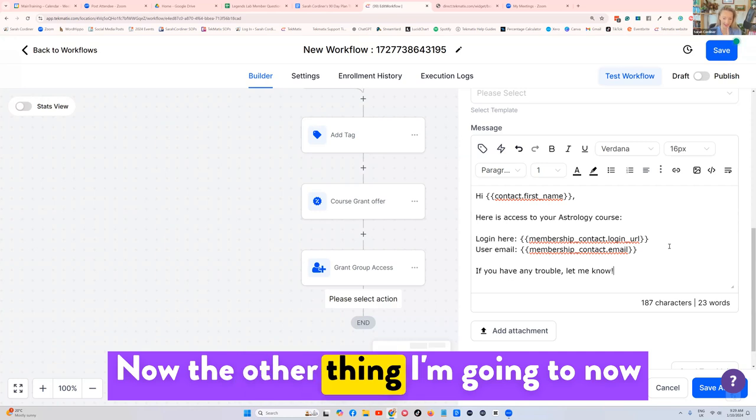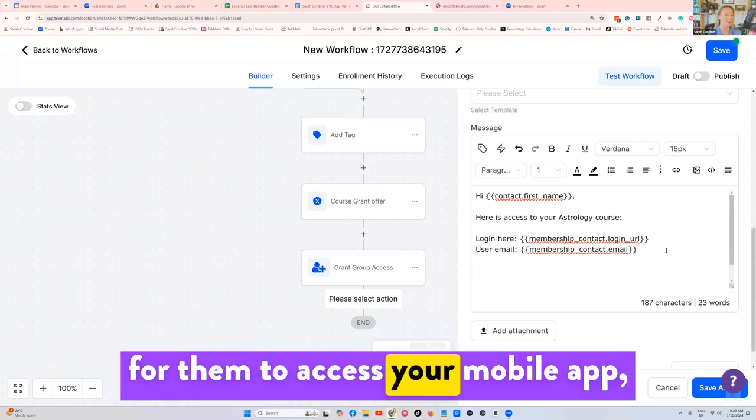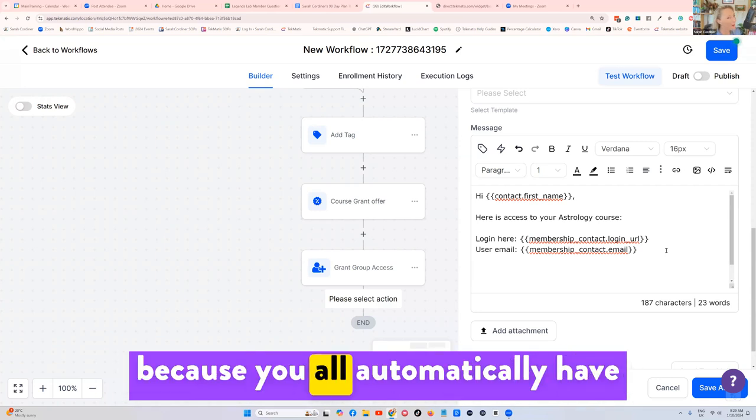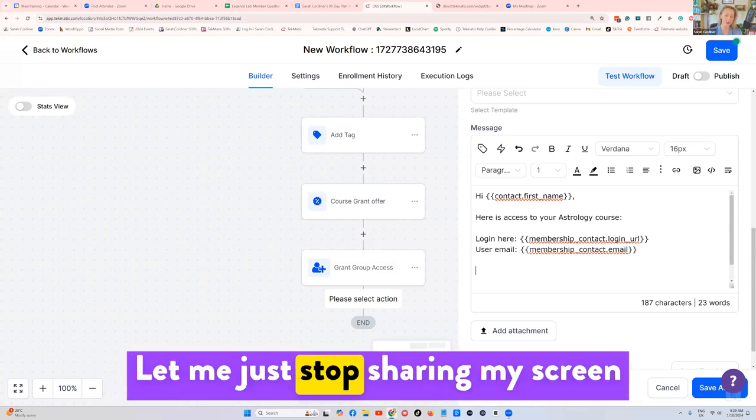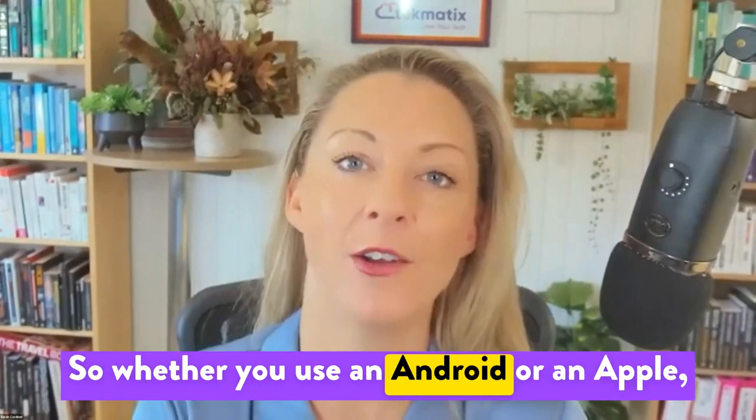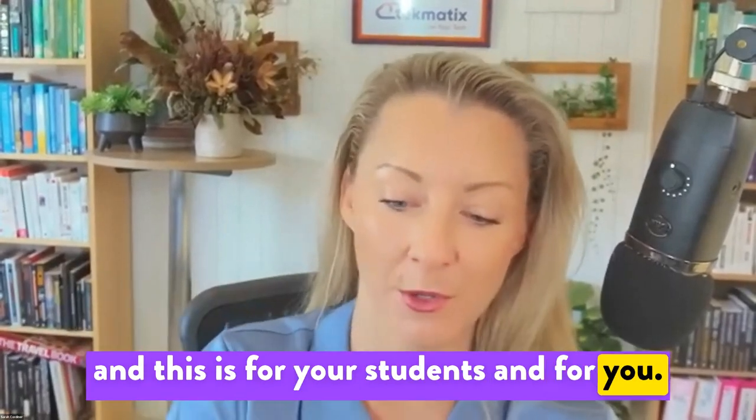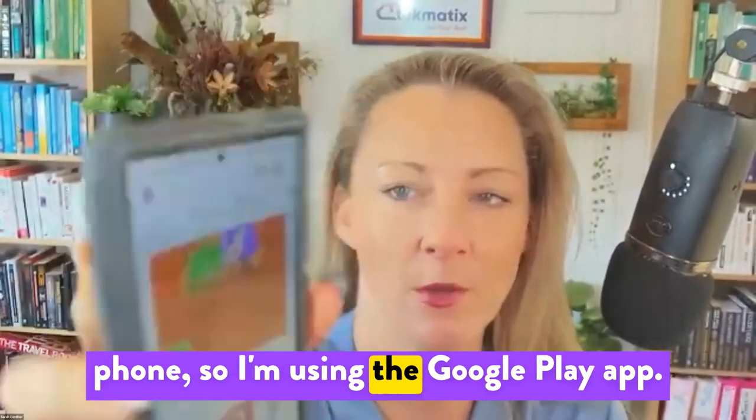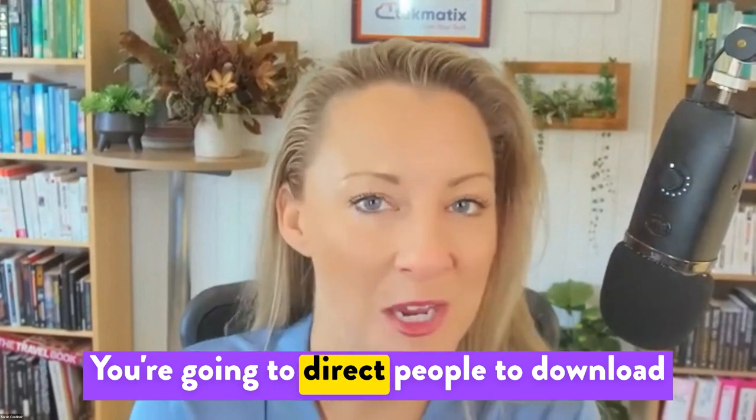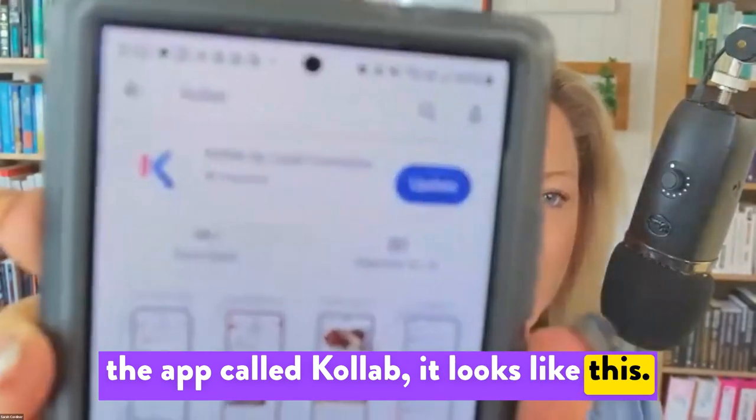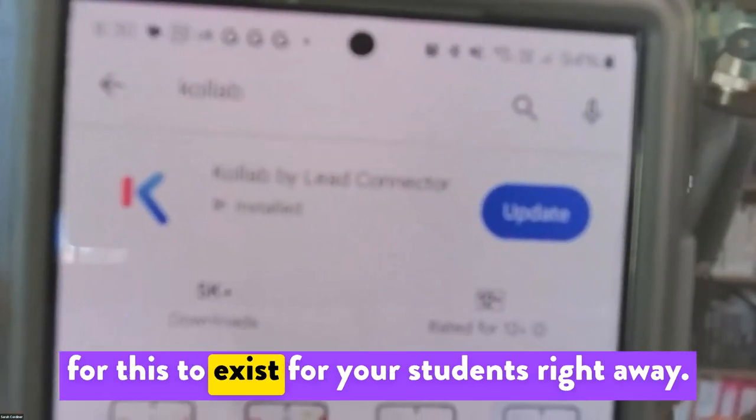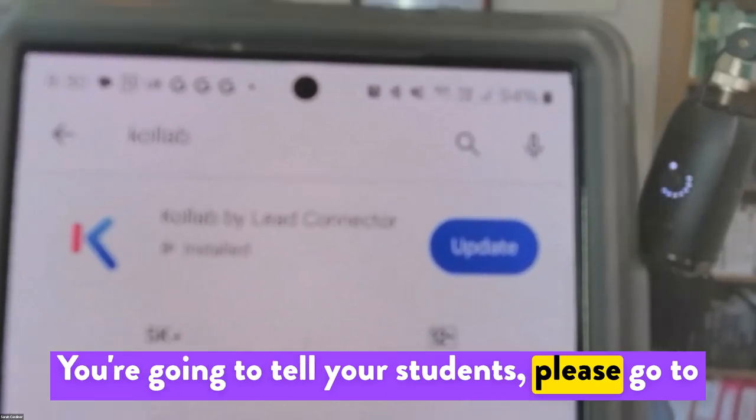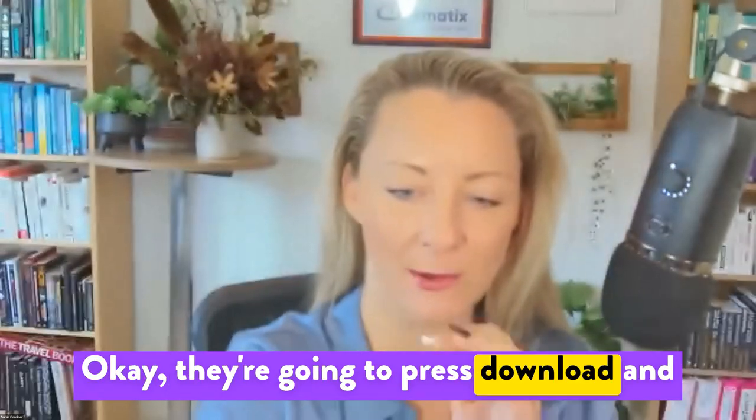Let me just stop sharing my screen for one second to show you this. So whether you use an Android or an Apple, and this is for your students and for you, you can go into your app store. So any app store, I use an Android phone. So I'm using the Google Play app, you're going to direct people to download the app called Collab. It looks like this. Okay, you don't have to have done anything for this to exist for your students right away. You're going to tell your students, please go to your app store and download the Collab app. Okay, they're going to press download.